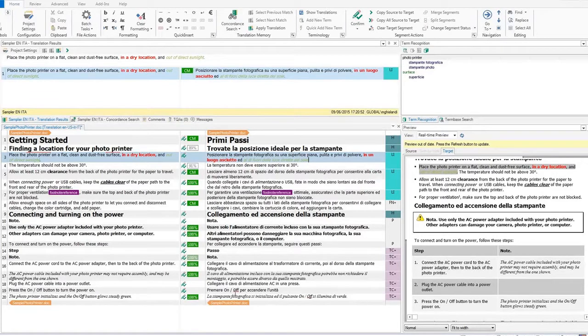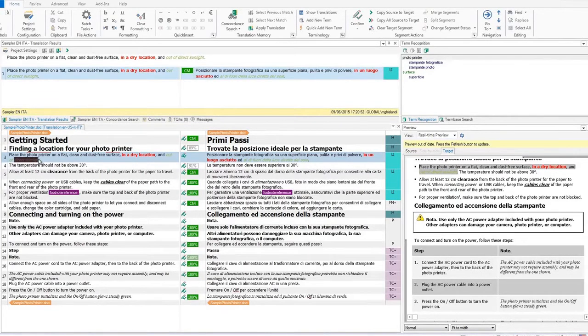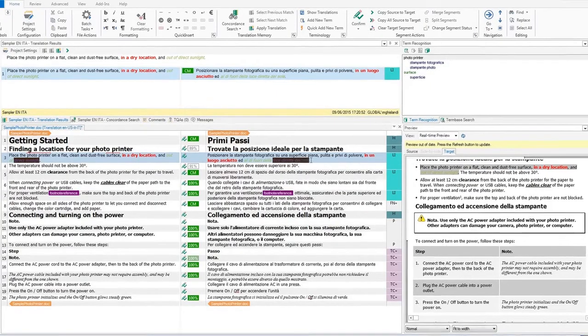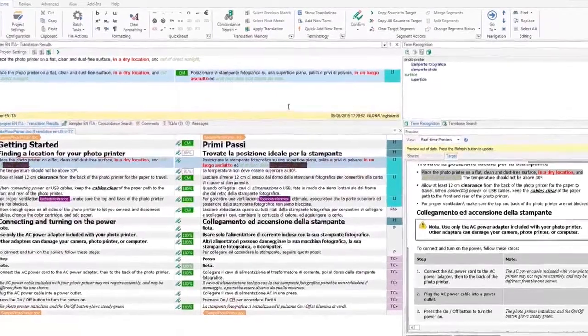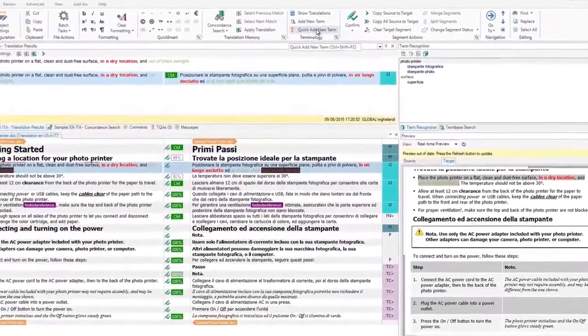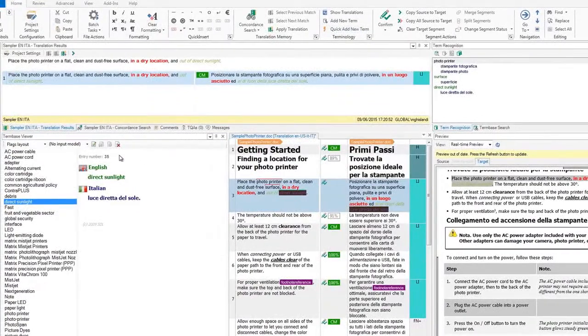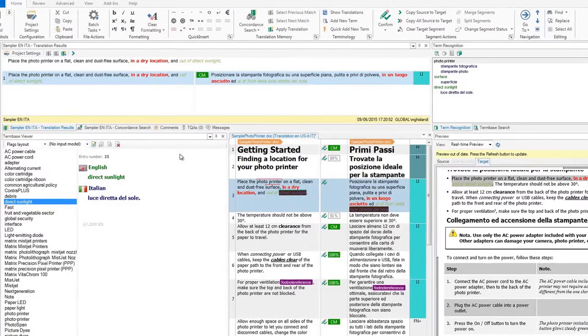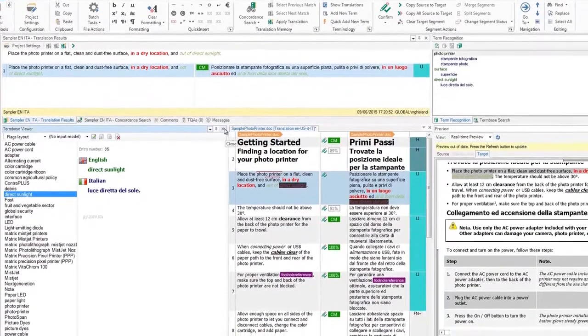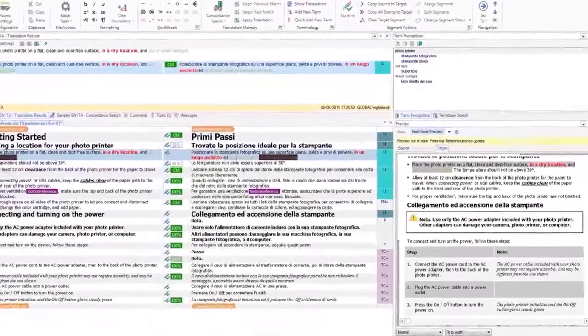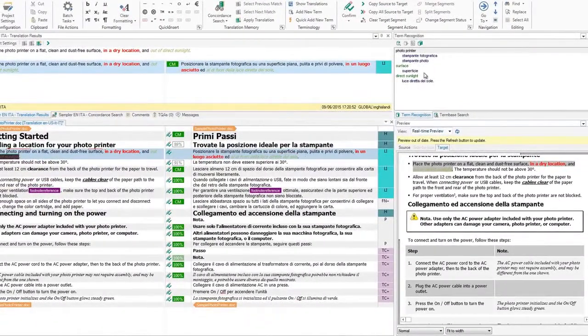To add a term, select the term that you want to add in the source and target and click Quick Add New Term. The term base viewer will appear, showing the new terms added and saved to your term base. Now let's verify the document.